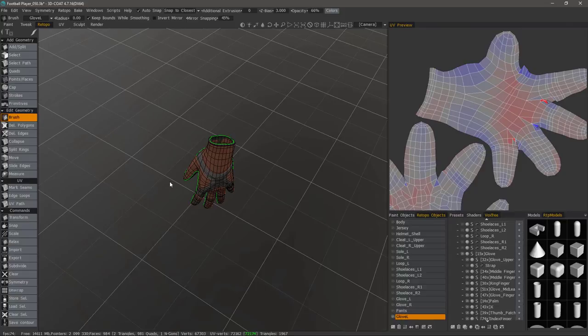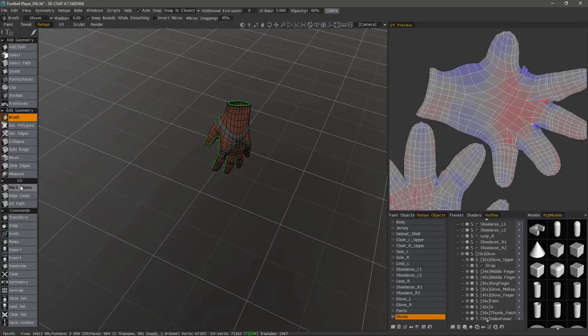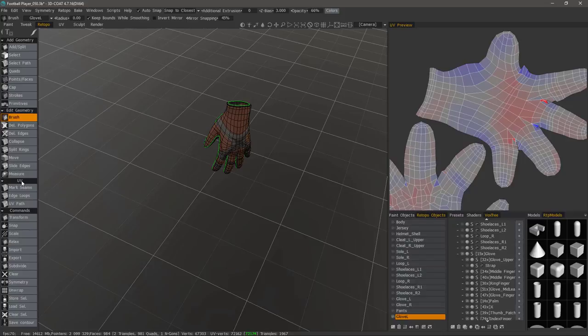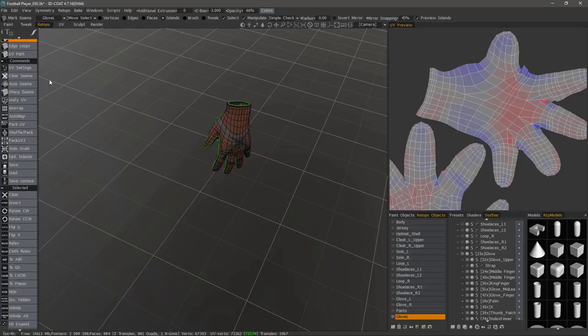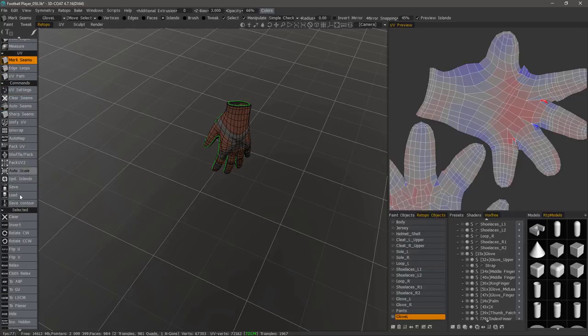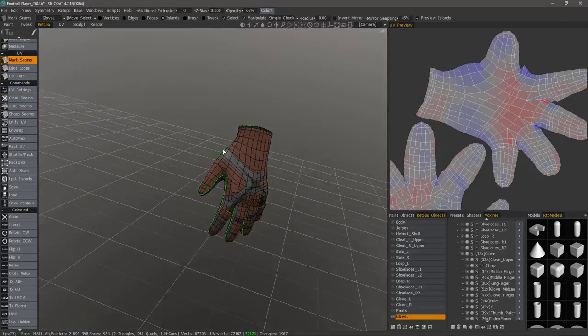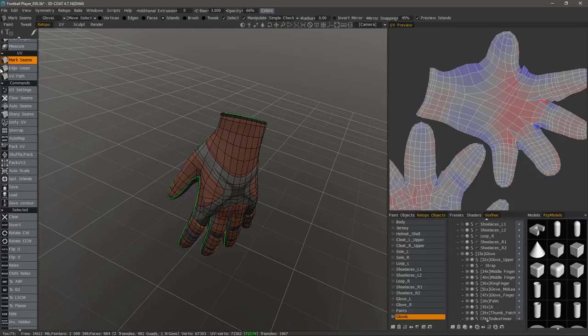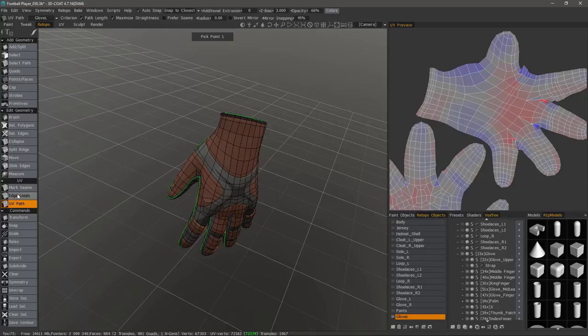So let me go ahead and select any one of these three in the UV subsection of the tool panel here in the Retopo workspace. So I'm going to click mark seams and what that will do is open up contextually tools that are relative to the selection that I make. If I choose UV path it changes somewhat.